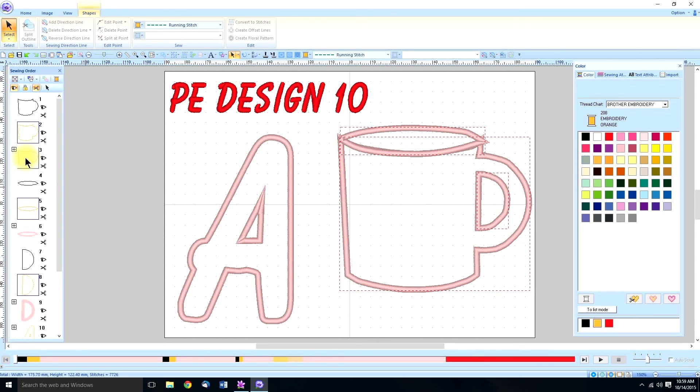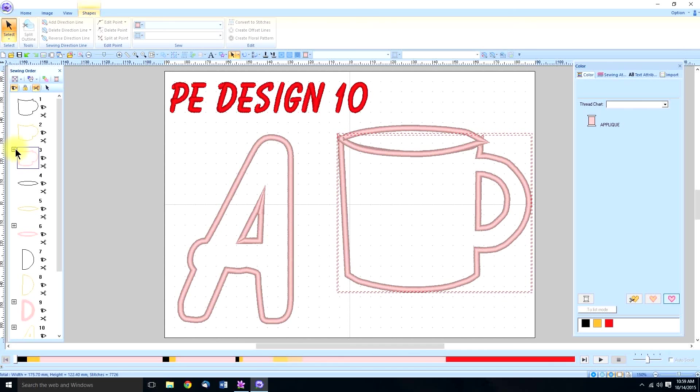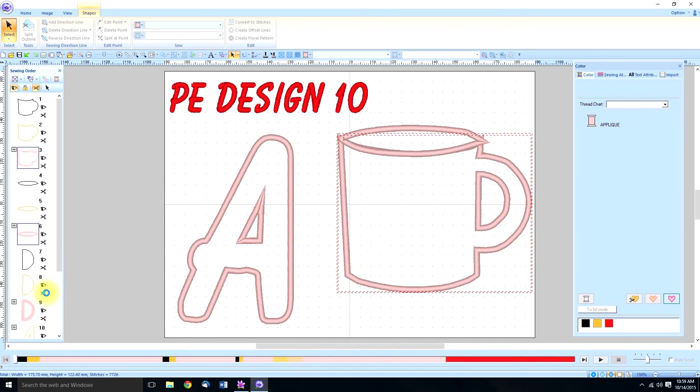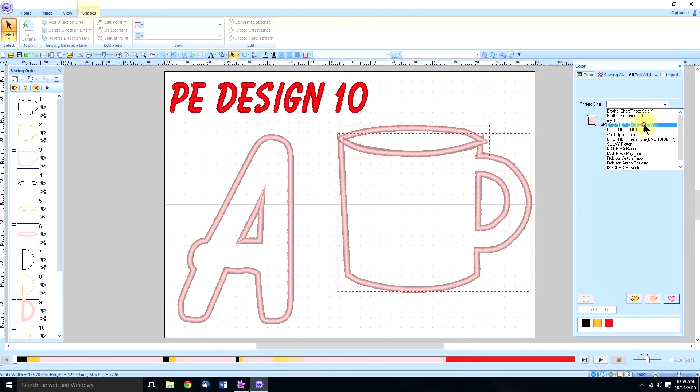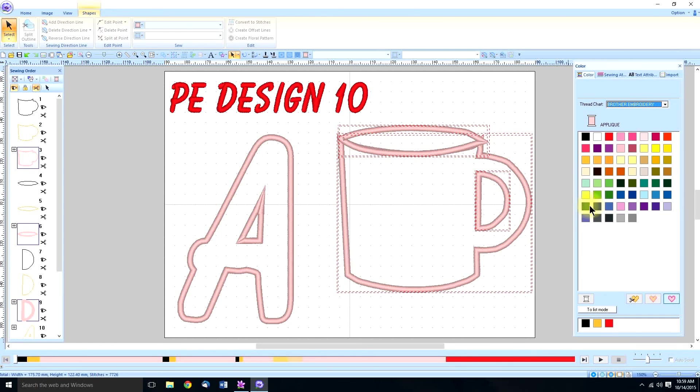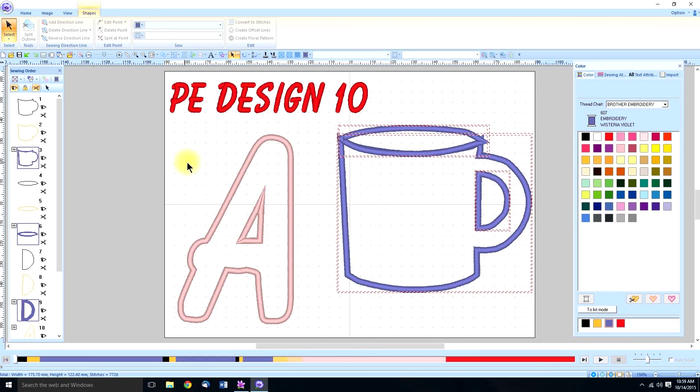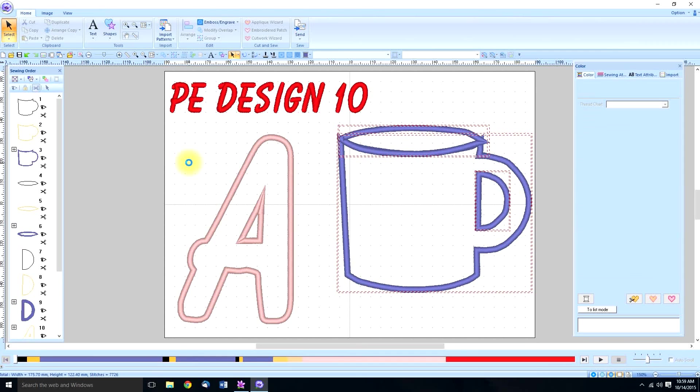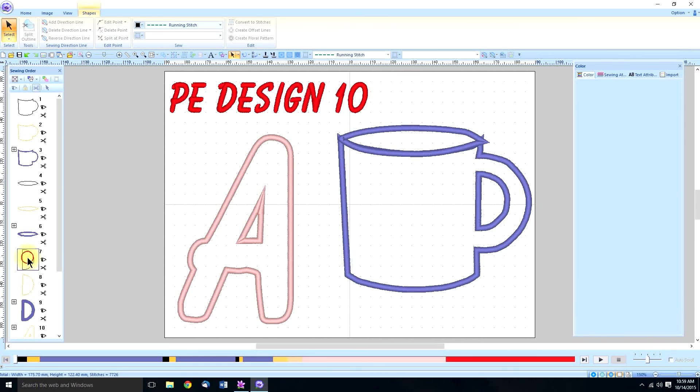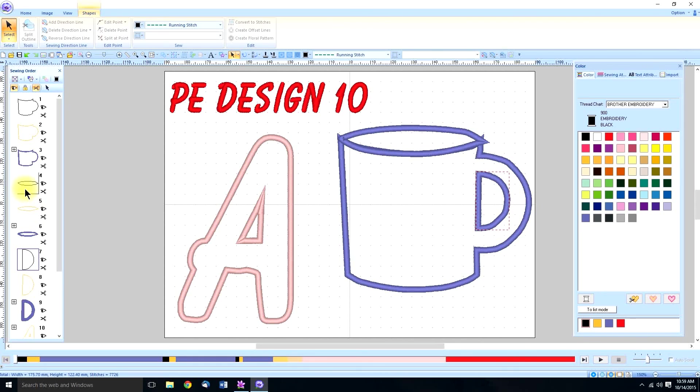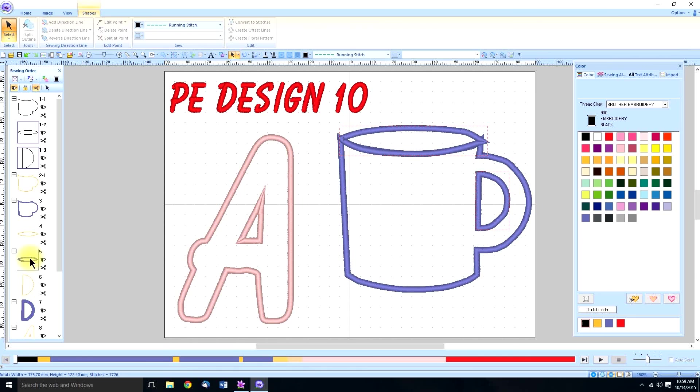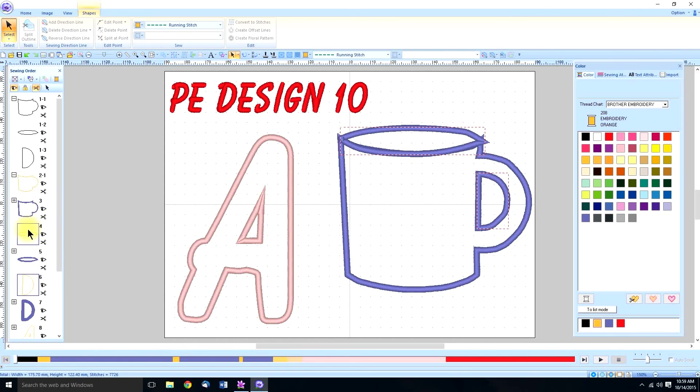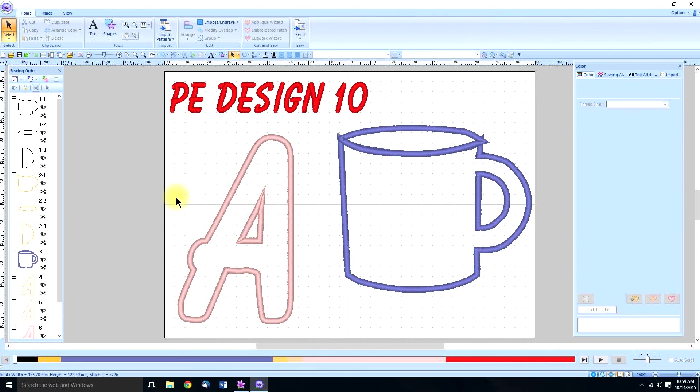OK, so once again, we have to put them all together so it will sew out correctly. And then I'm going to select and drag that up. So now they're all in the right order.